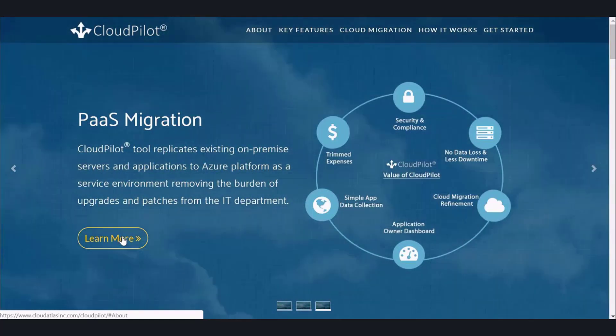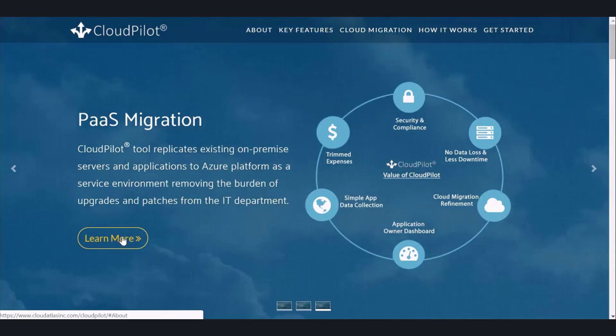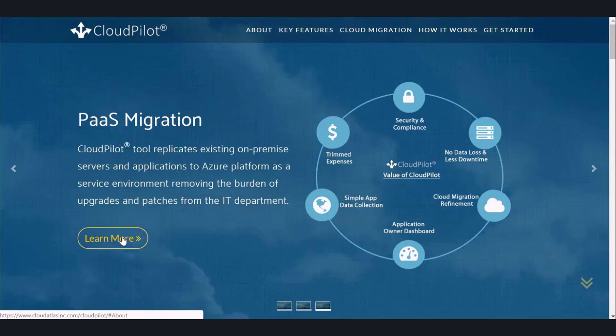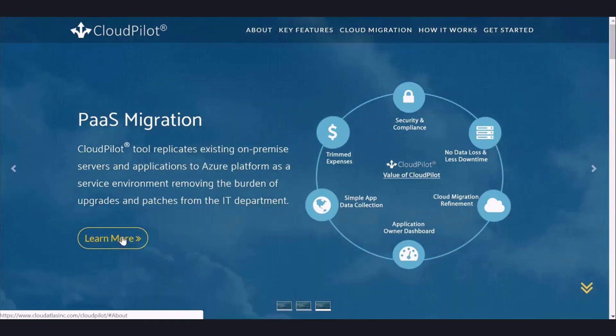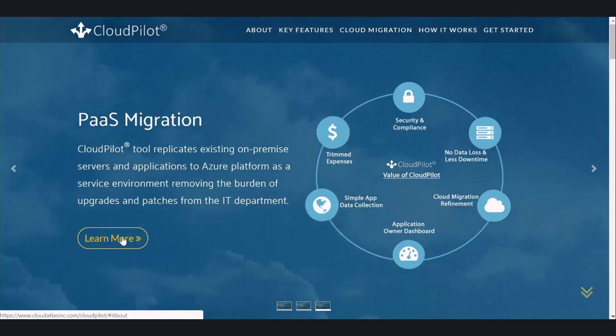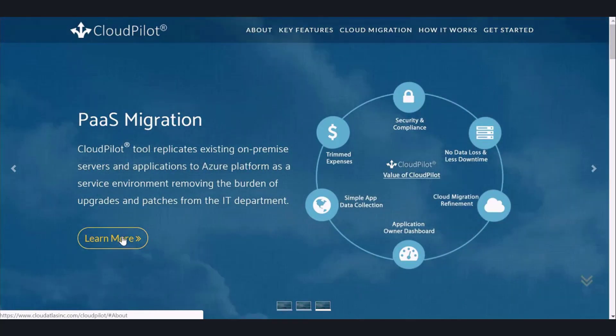we examined the Application and Database Assessment reports. These reports identify the code that needs to be modified for your app to work in Azure. Once those changes are made, we can proceed and migrate the app and the database to Azure services. Let's see how we can use the CloudPilot Client tool to automate the migration process.